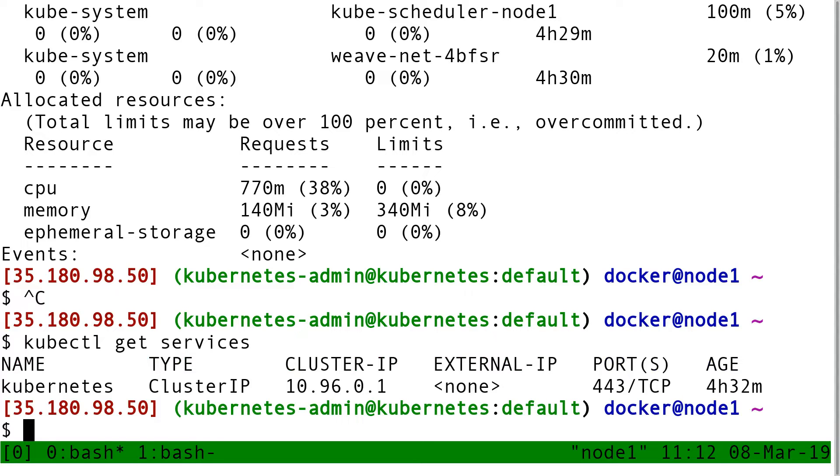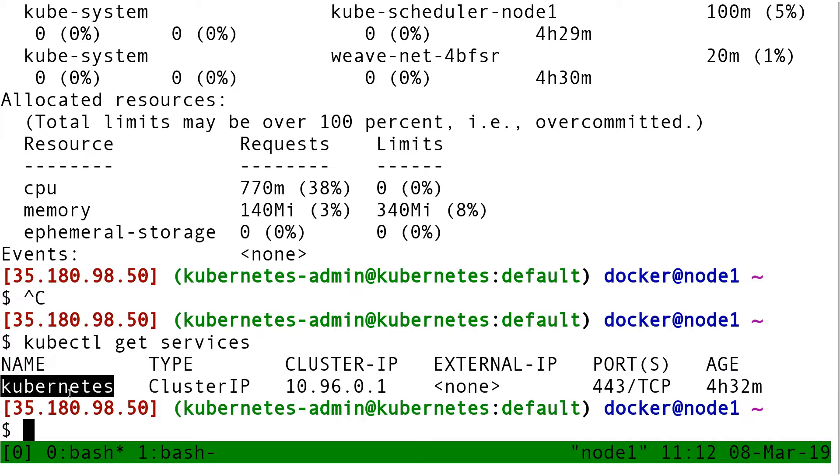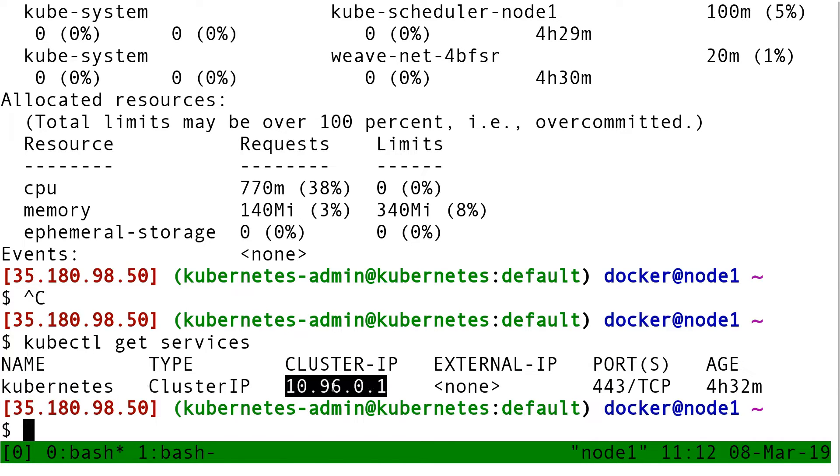So why is it a stable endpoint? Because here, for instance, I have a service called Kubernetes and it comes with a cluster IP.